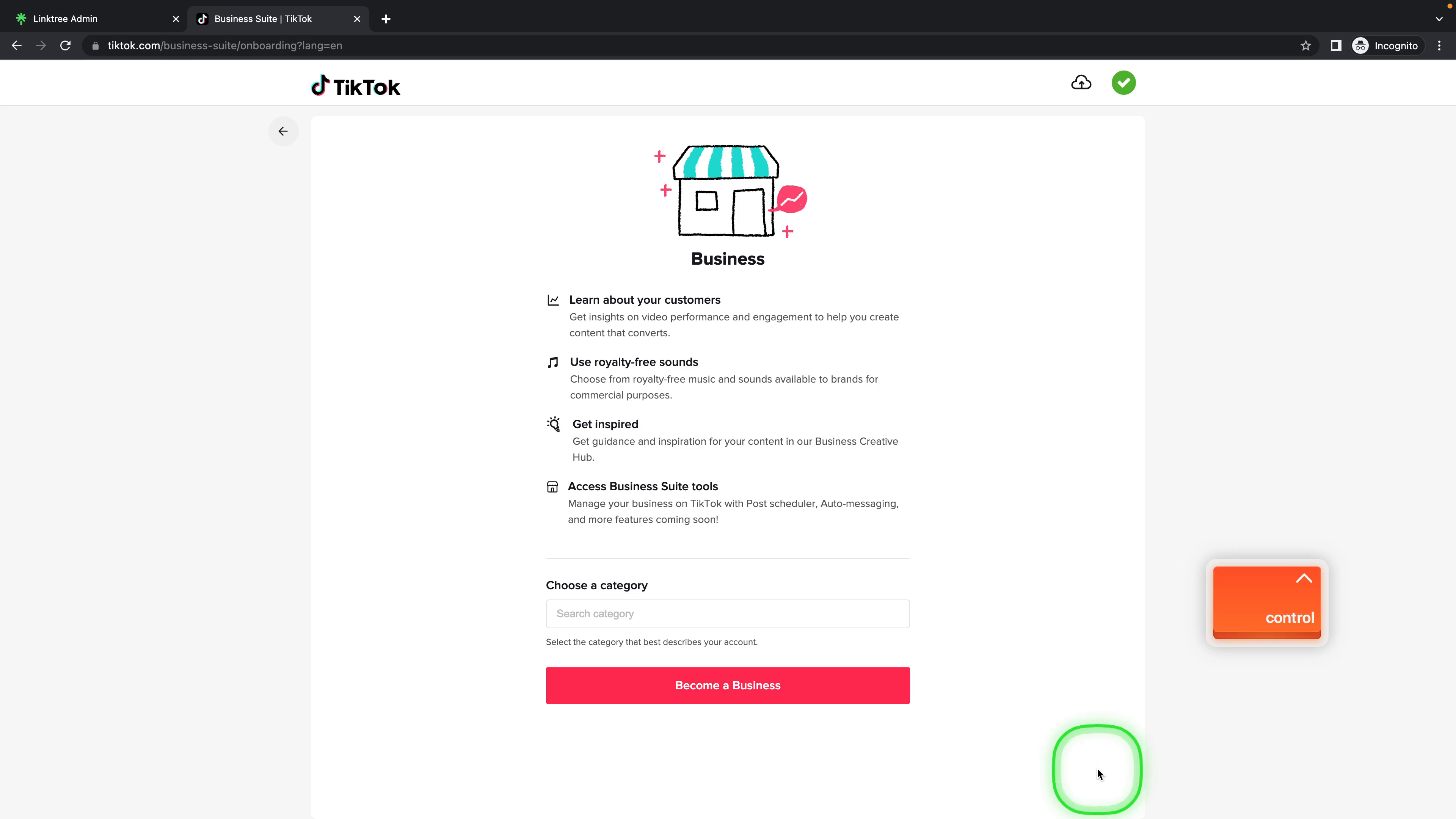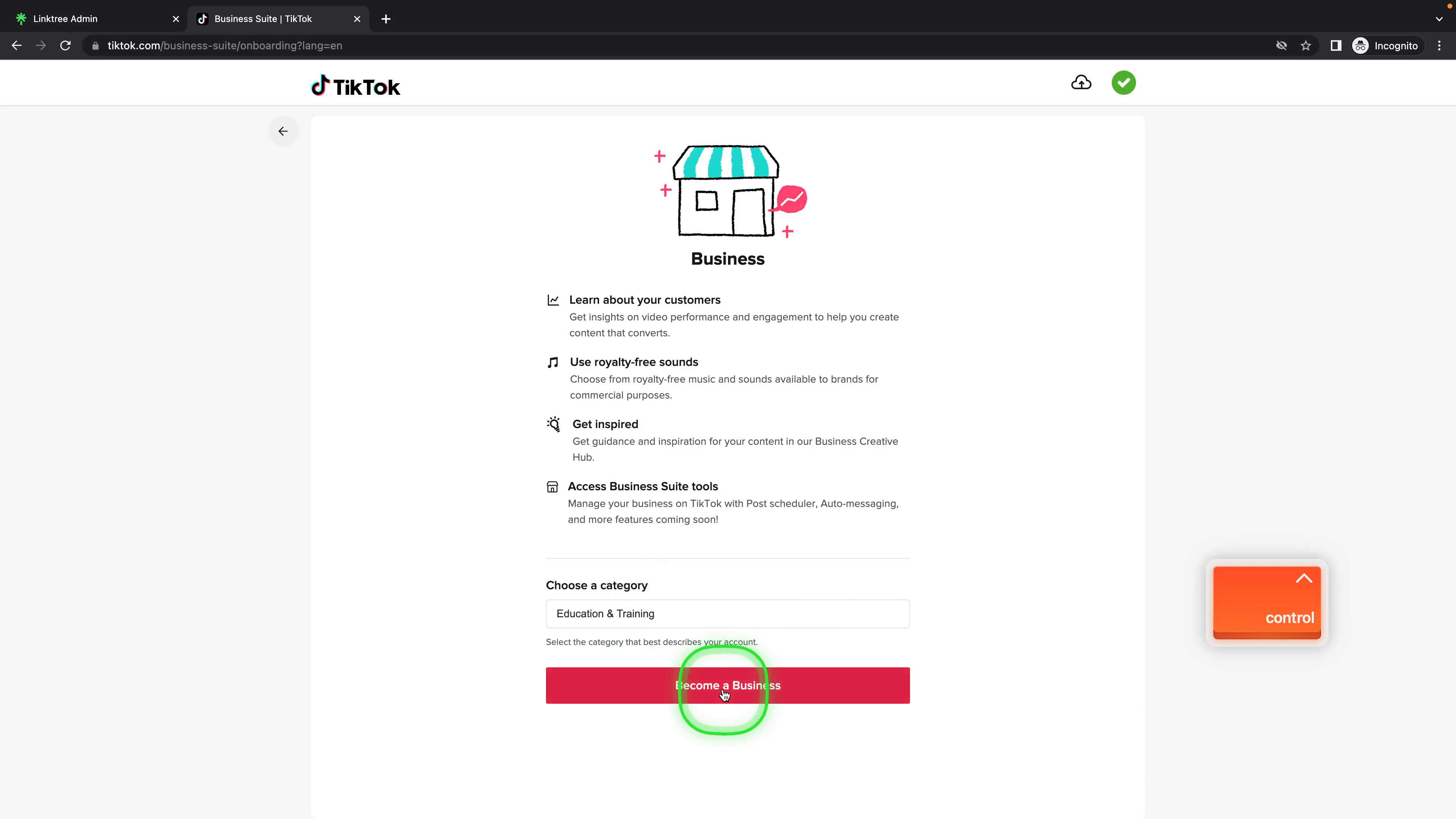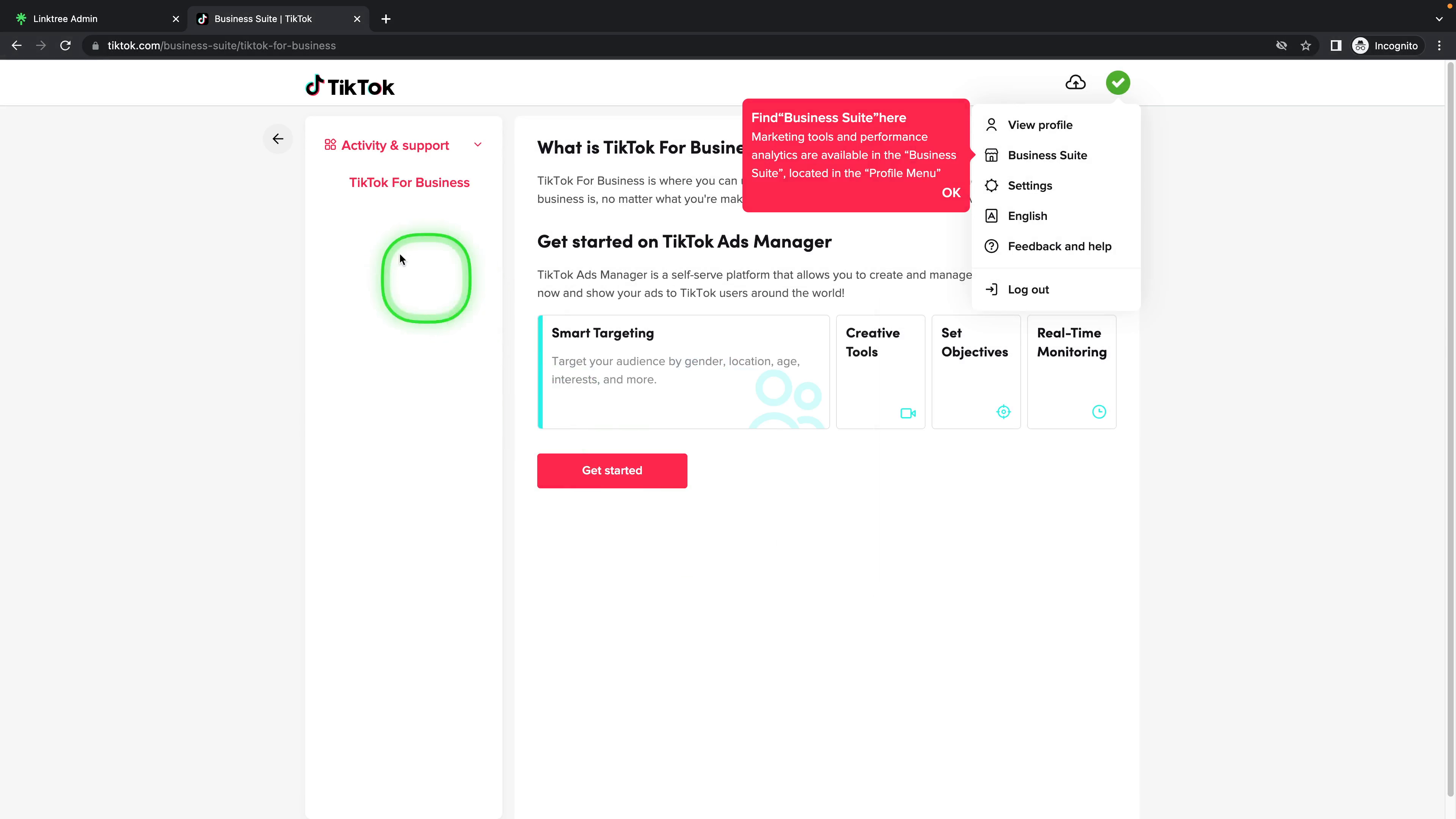Choose a category - in my case it is education and training - and click on become a business. Now click on done.